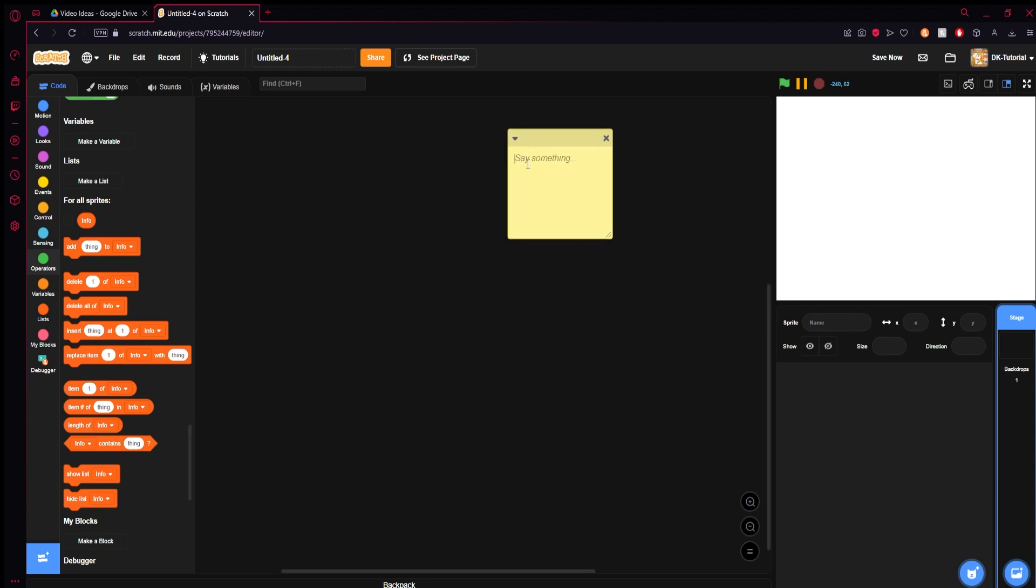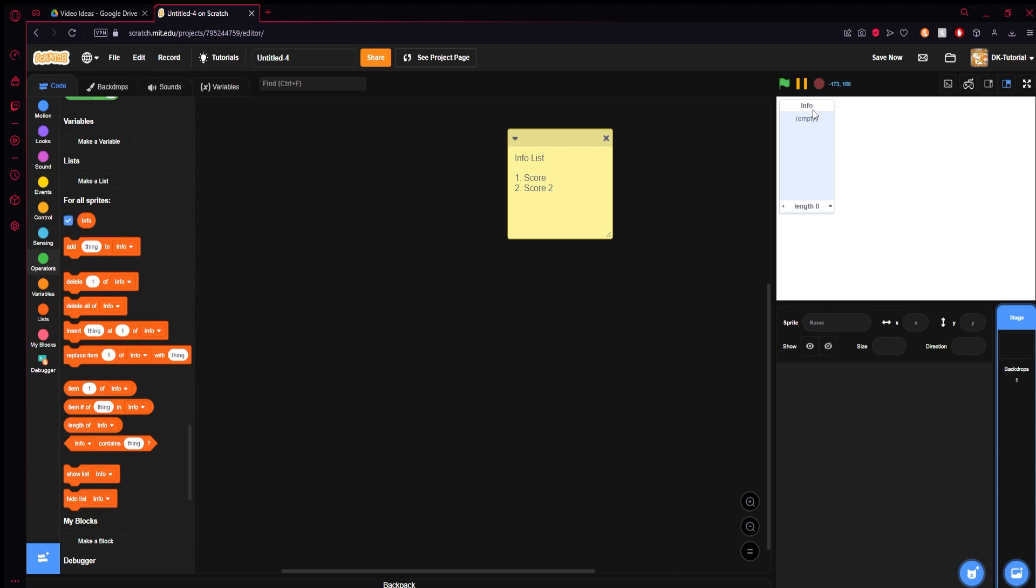What I'd recommend doing is making a comment and just listing what each thing is going to be. So one is that score that we came up with, and two can be that score number two or whatever you happen to have. Maybe you want to label this 'info list' just so you know which list it is if you have multiple.